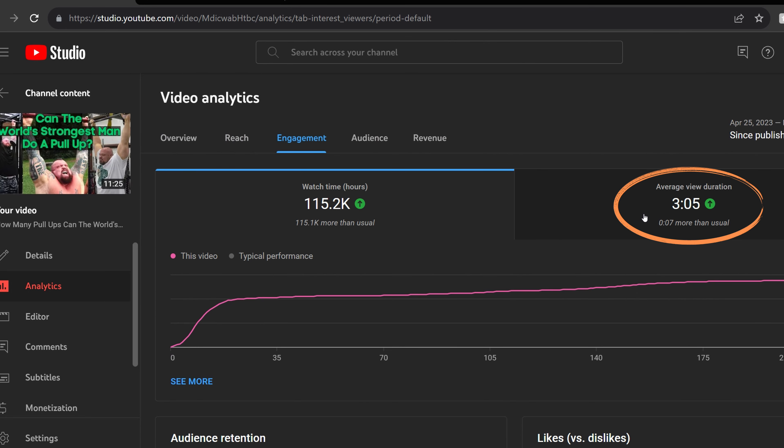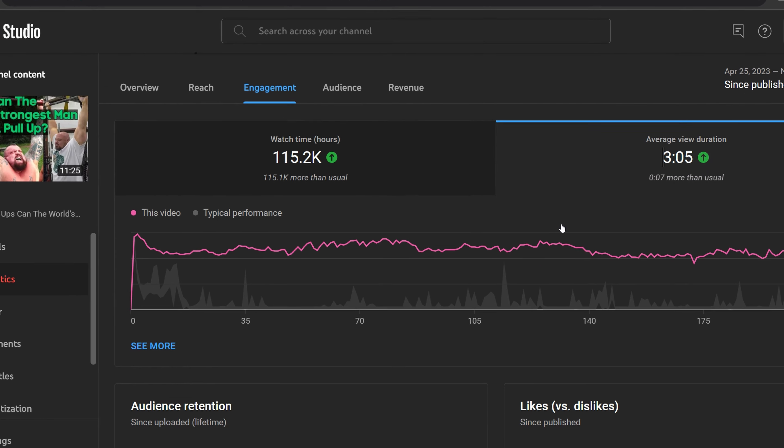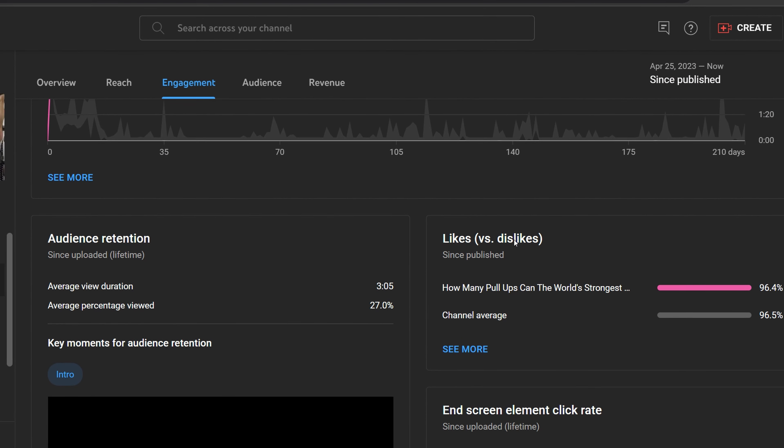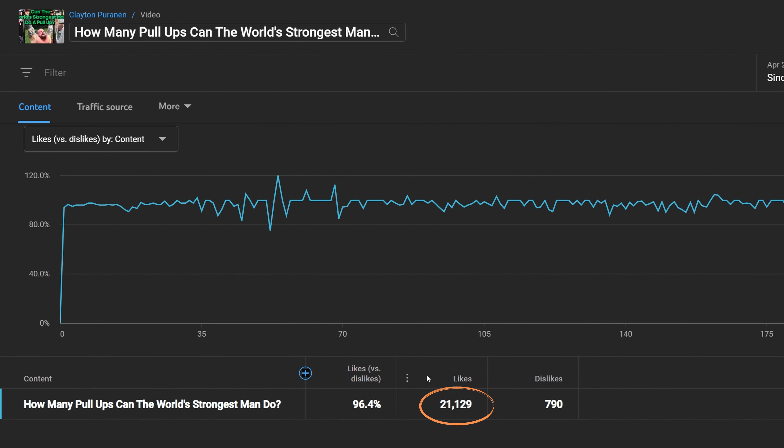Average view duration is three minutes and five seconds. In terms of likes versus dislikes, it's gotten 96.4% likes compared to dislikes. In terms of raw numbers, it's gotten 21,129 likes.